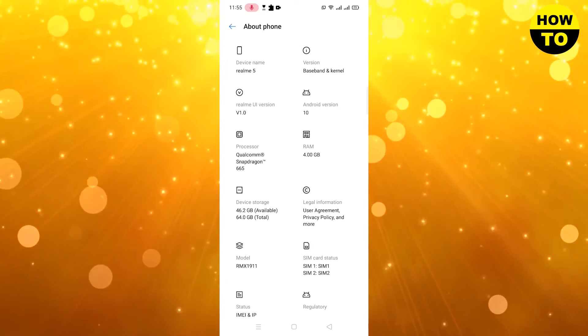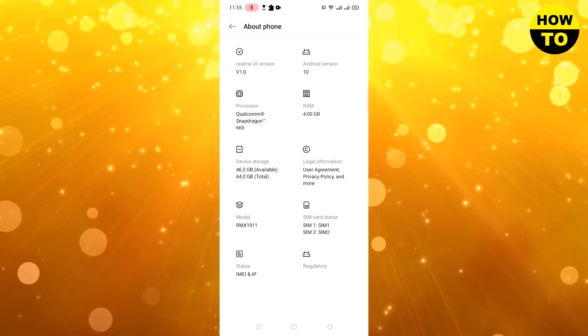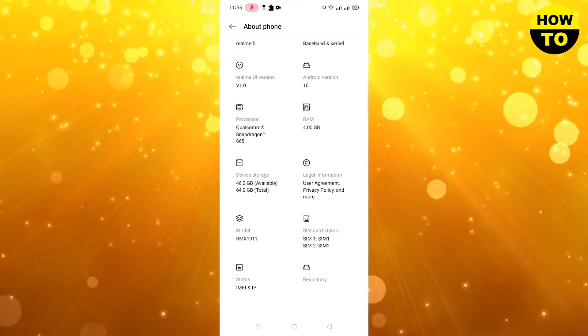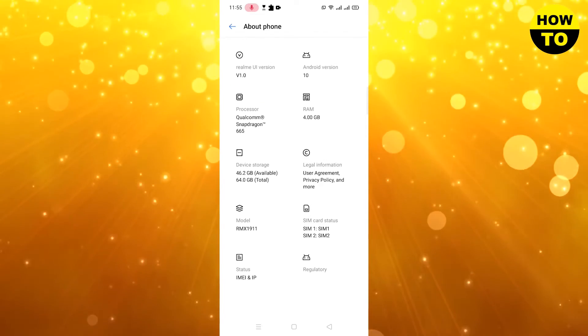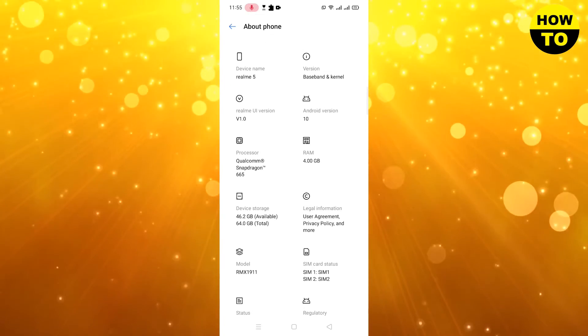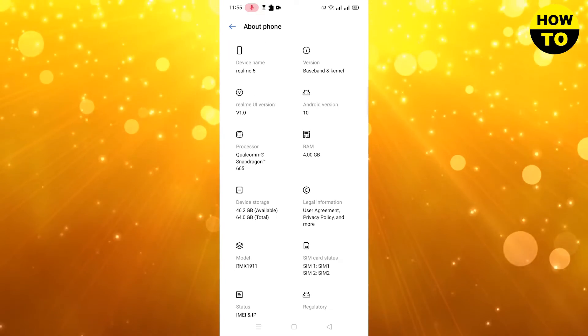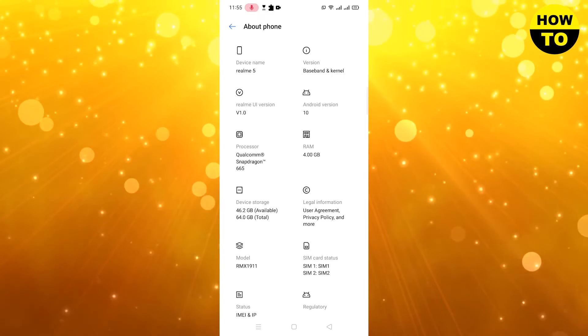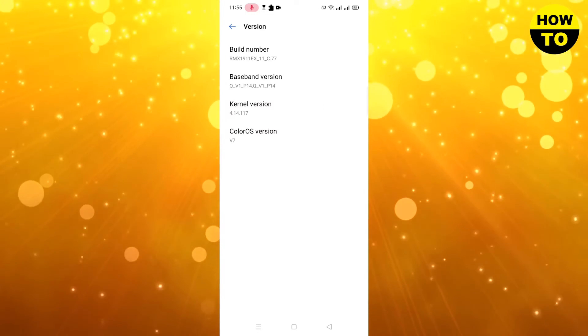available in the Android version section. In your case, maybe the build number is available here in About Phone.